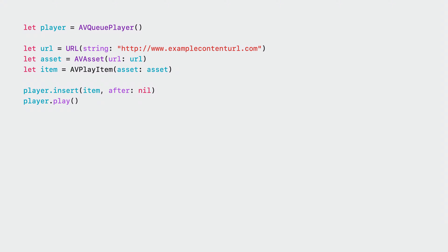You might be thinking, it is just enqueuing a play item into the player. Where's the AirPlay part? That's right. By using AV Player and AV Queue Player, you automatically get enhanced audio buffering when it is routed to AirPlay. For more AV Player functionalities, please refer to the links in the description.